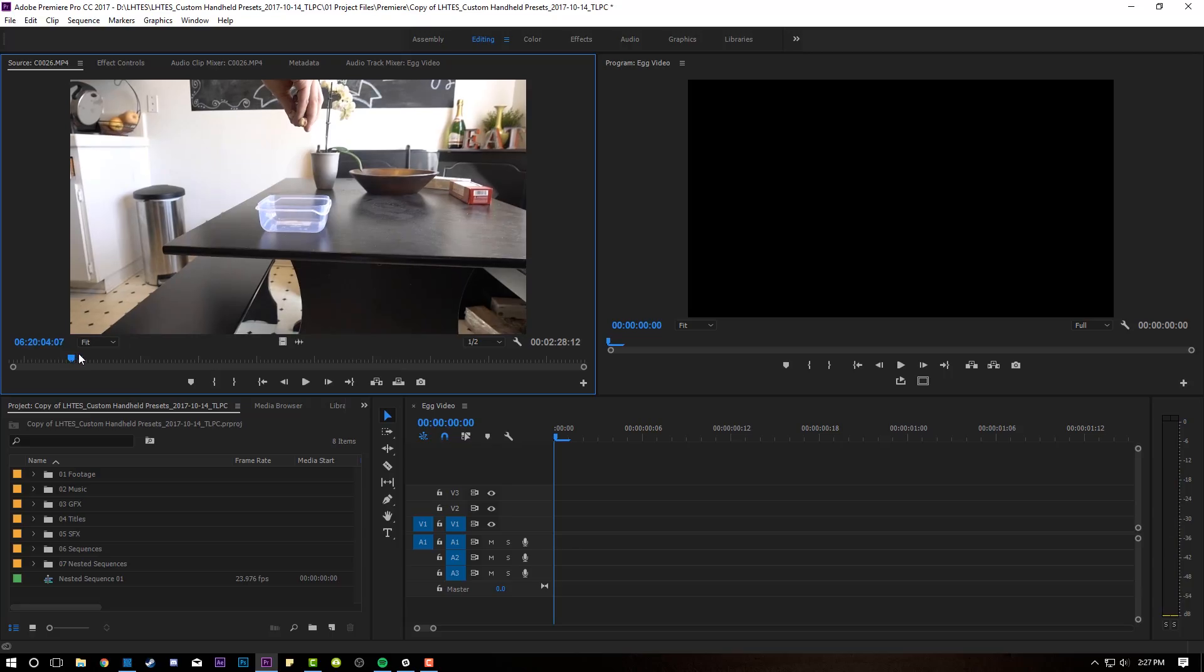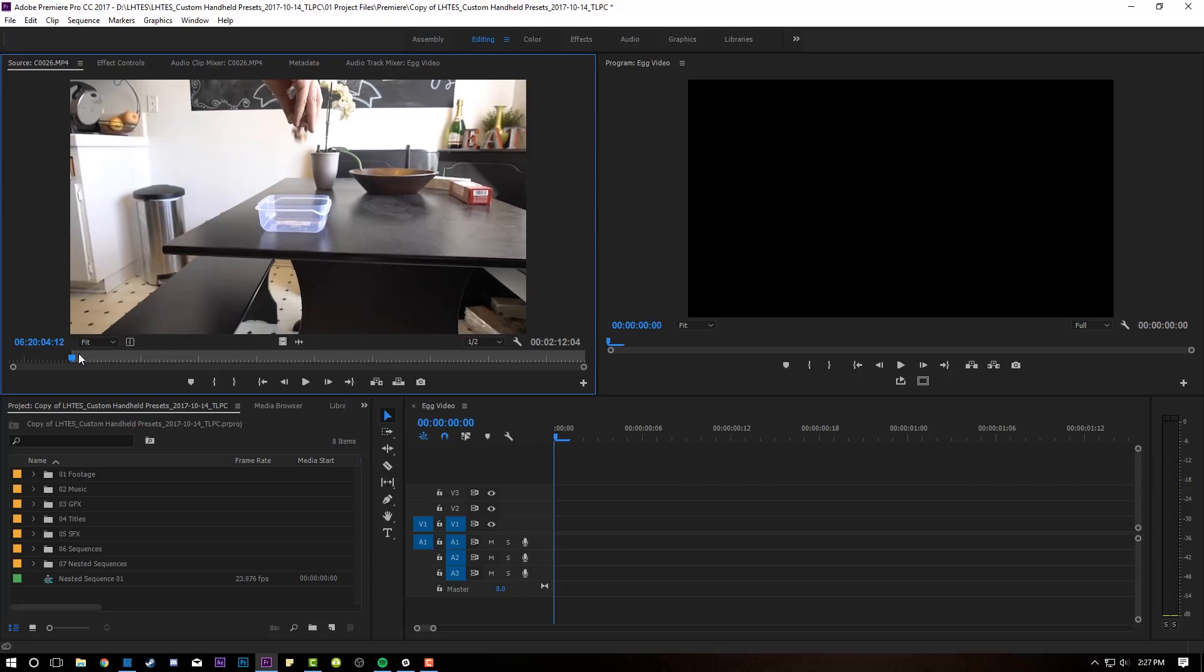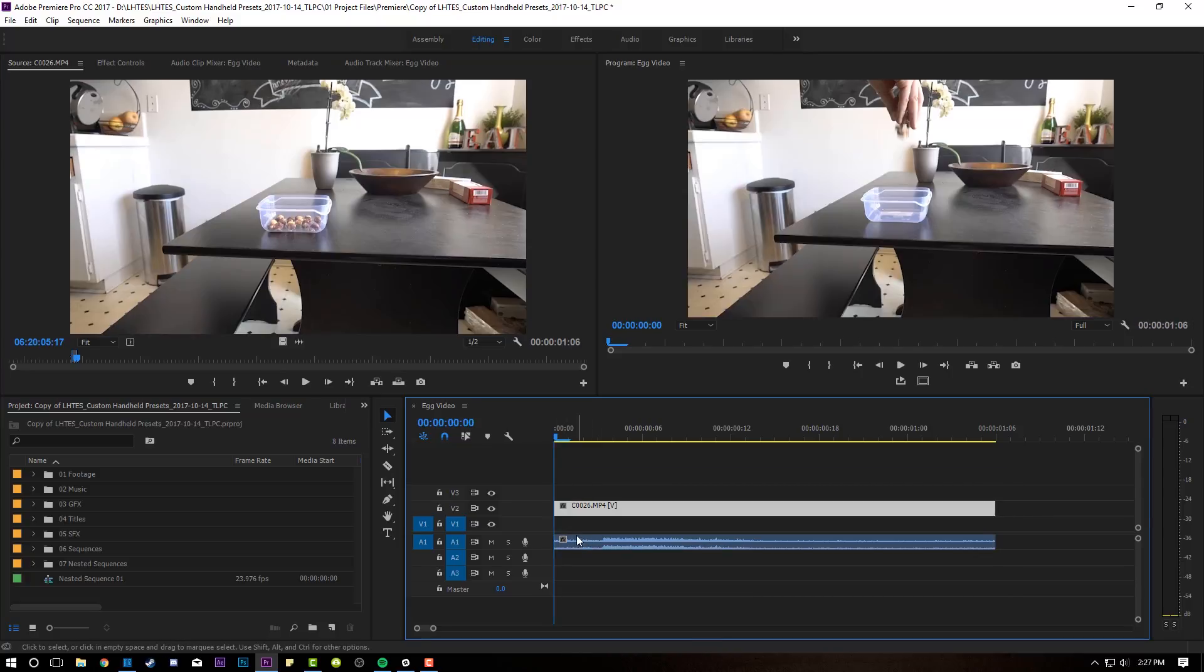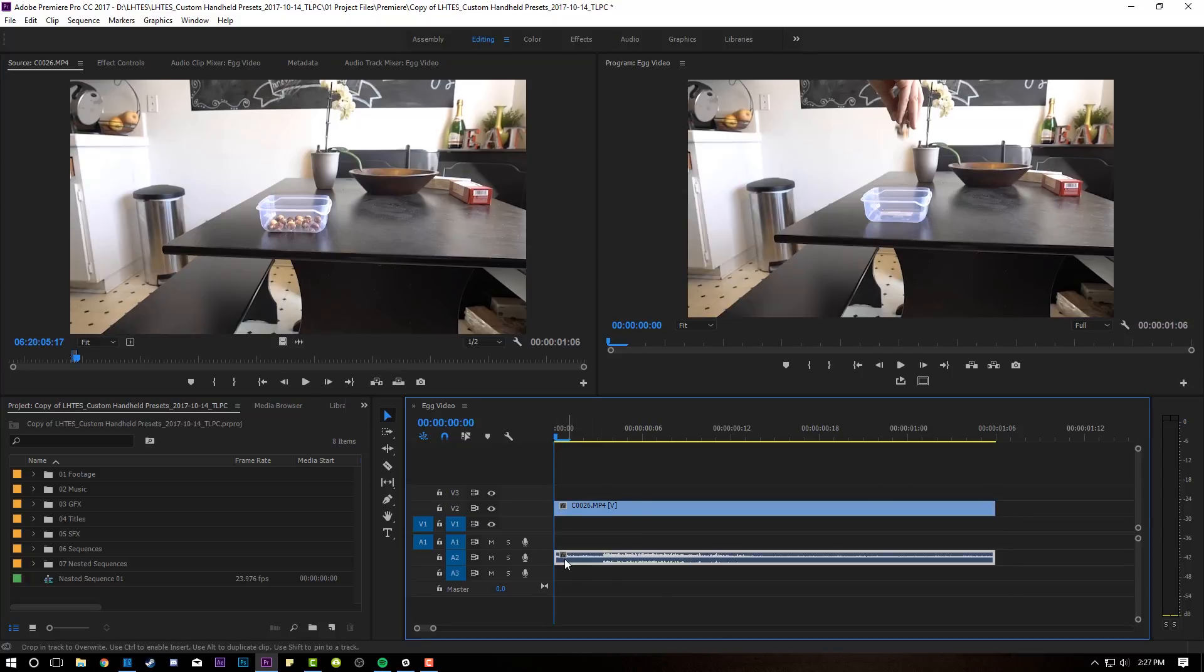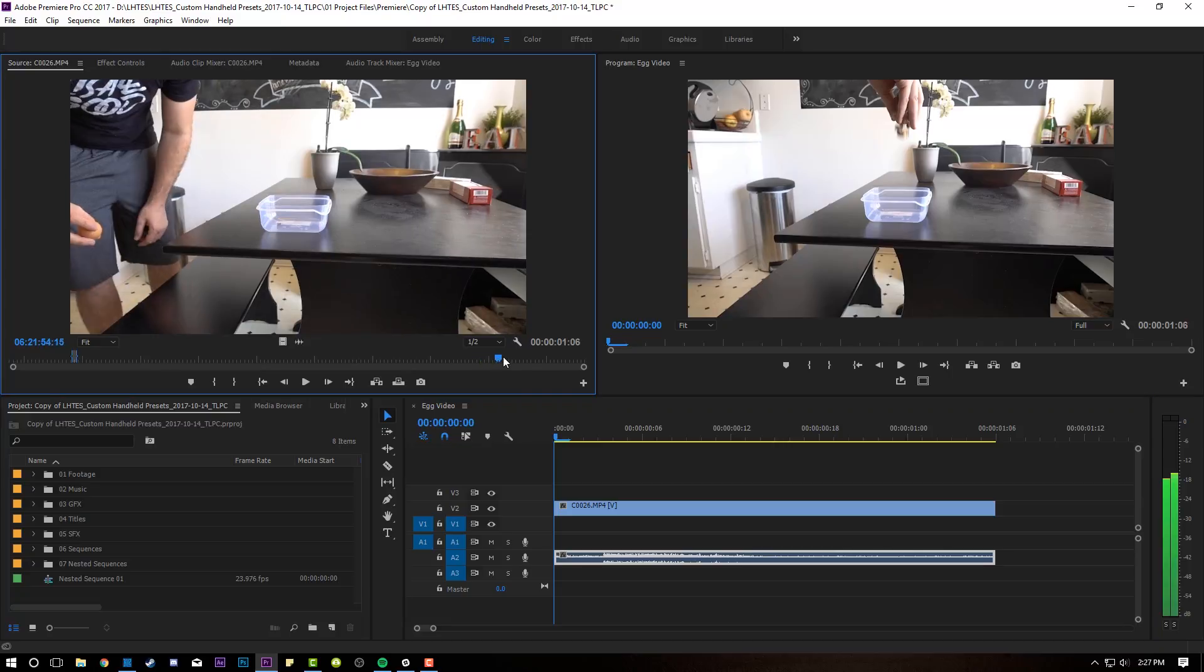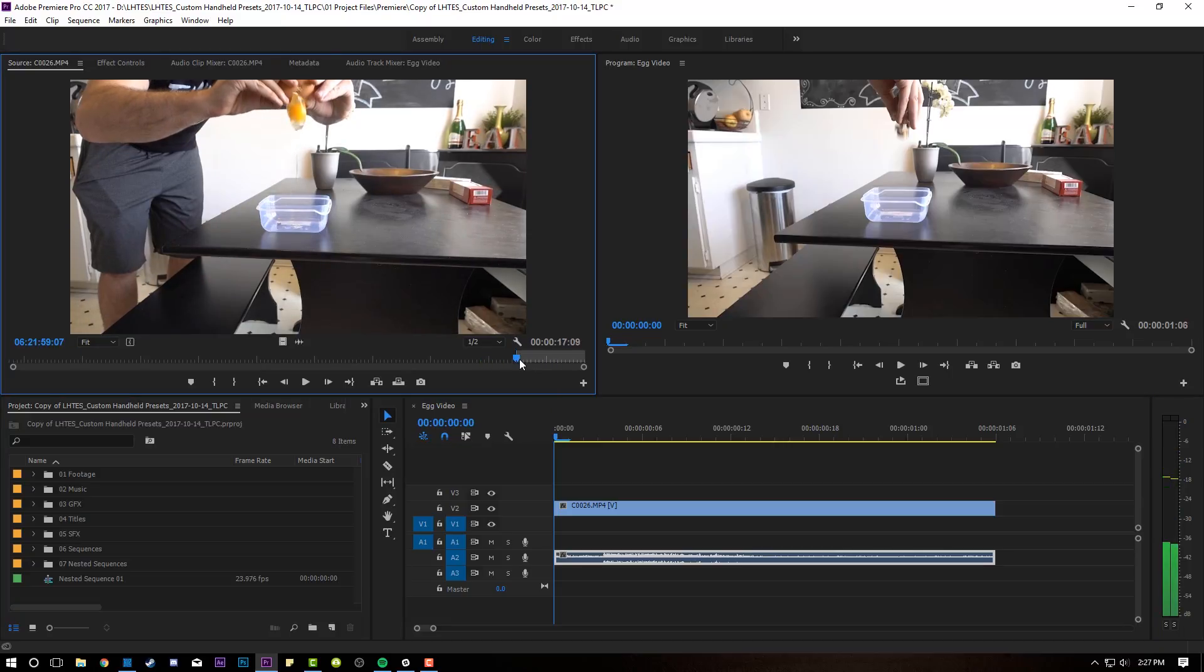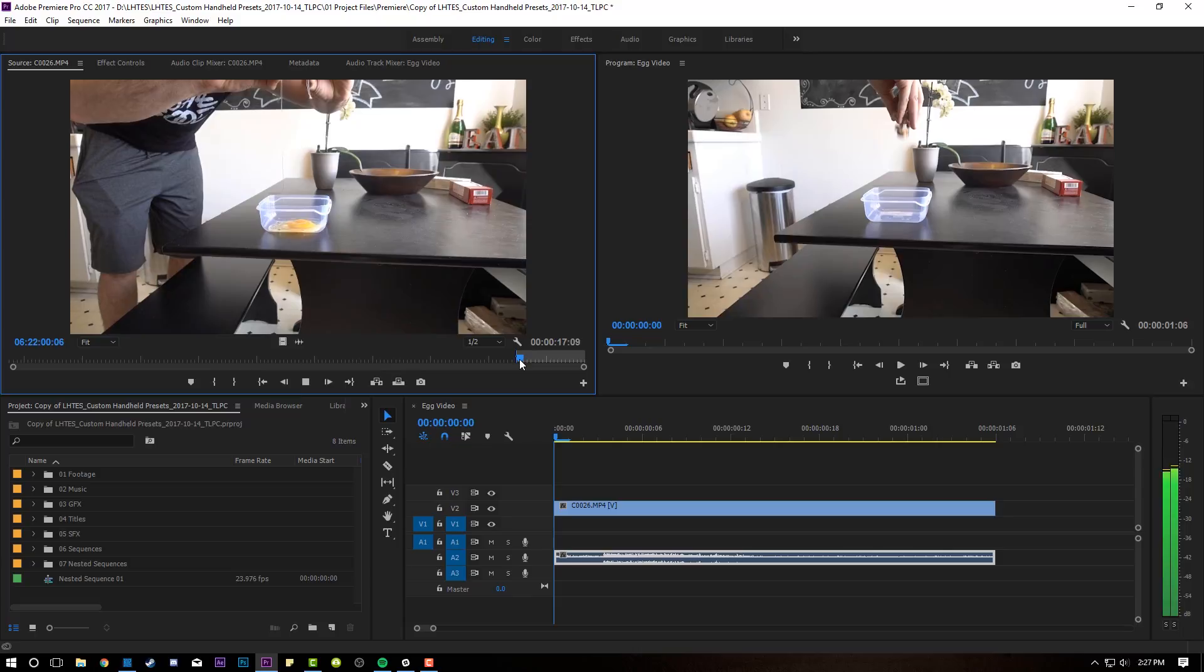I'm going to set an in point and an out point. I'm actually going to put that on audio two and video two, and then I'm going to come to the point where the egg cracks. Set an in point. Set an out point, and I'm going to drop that on video one.